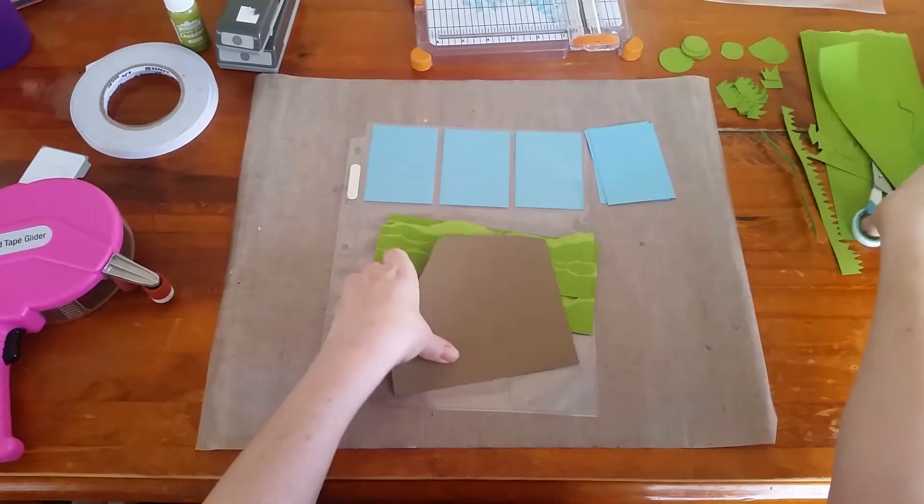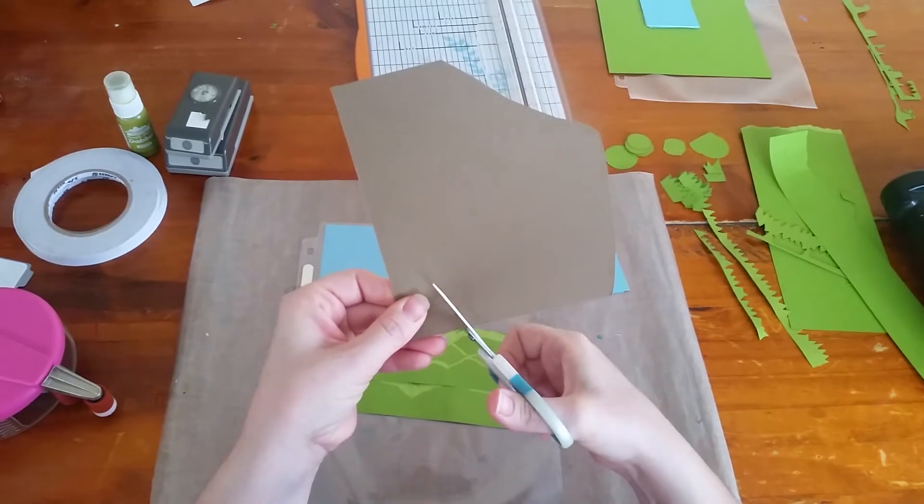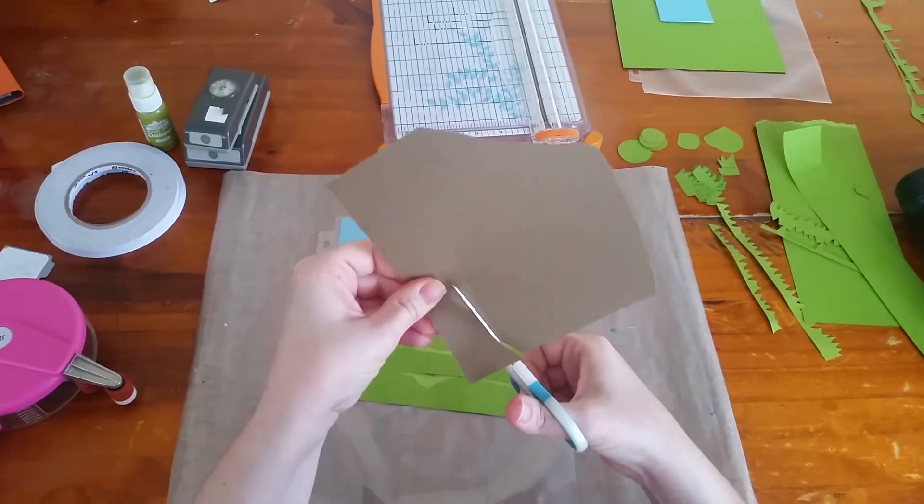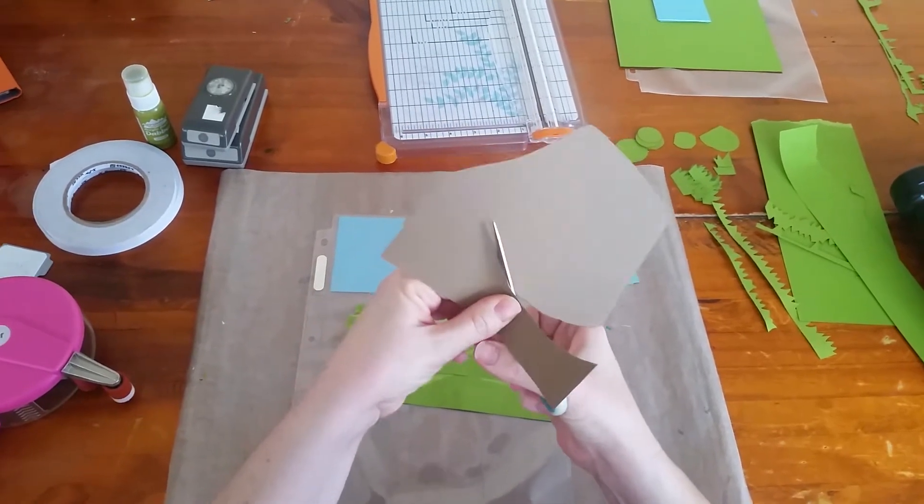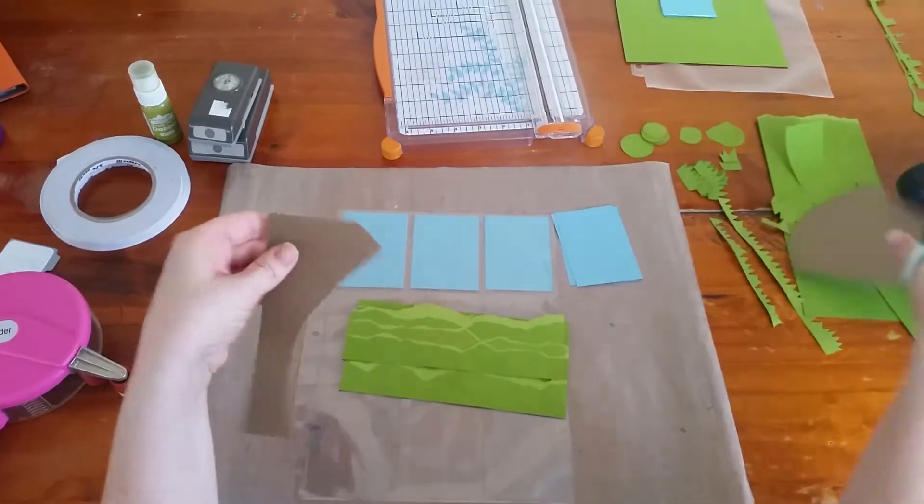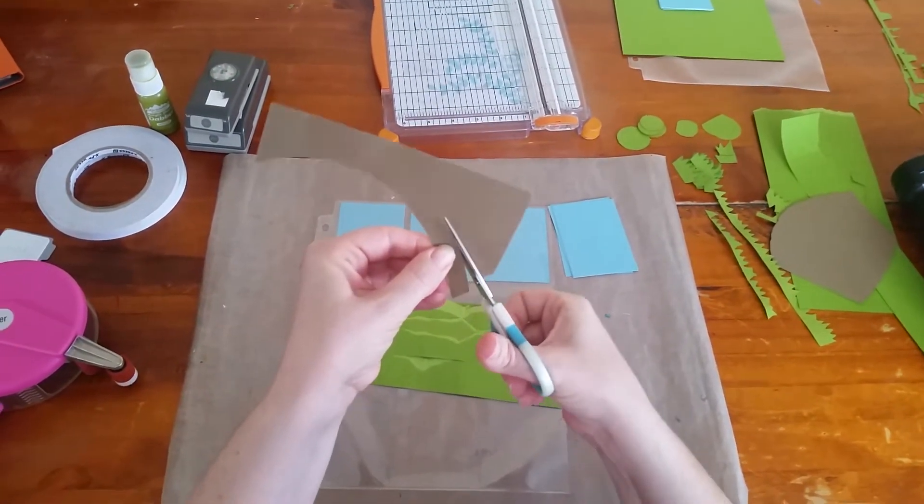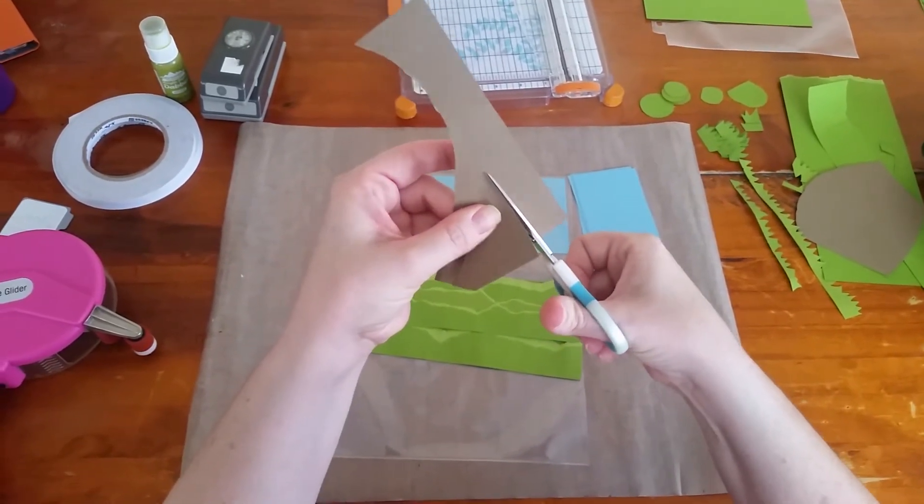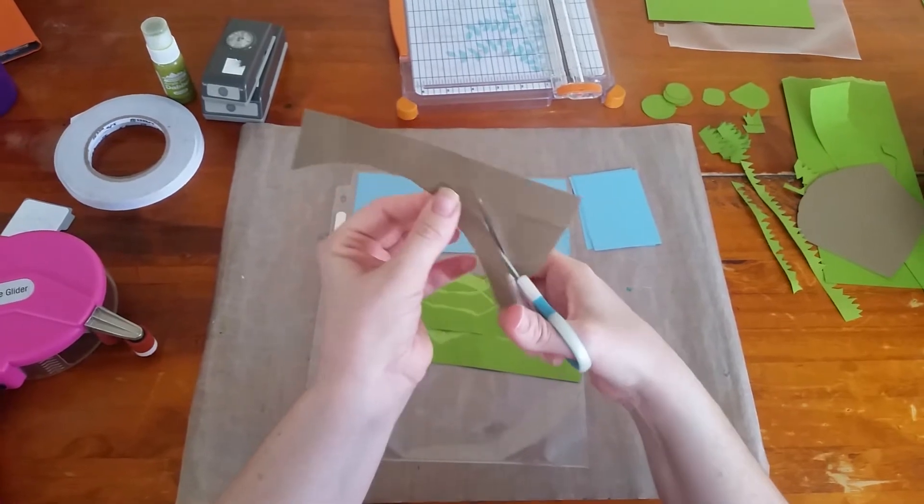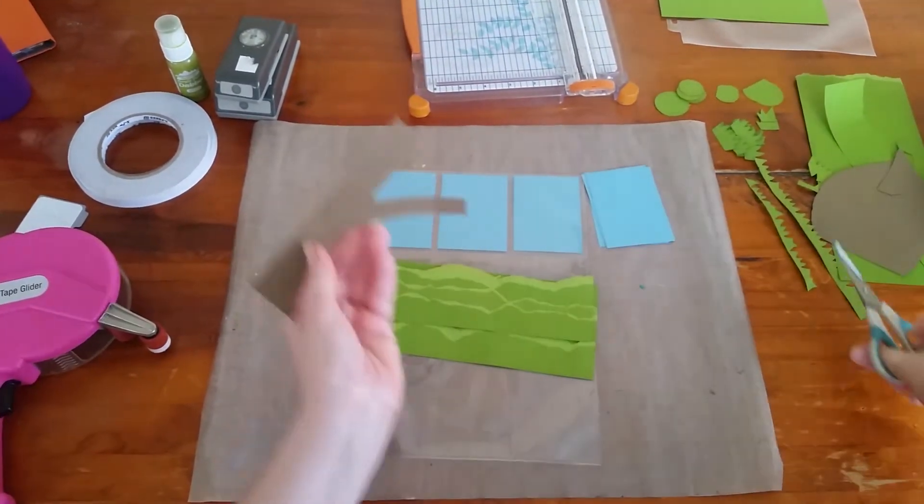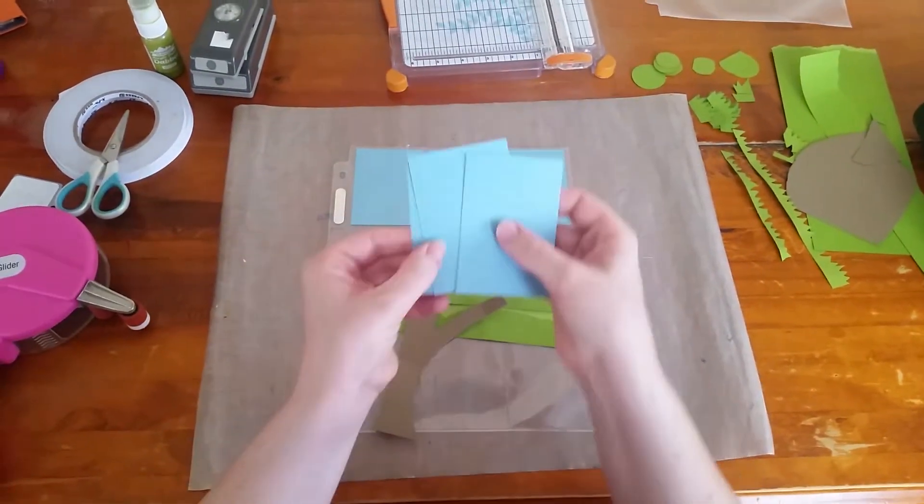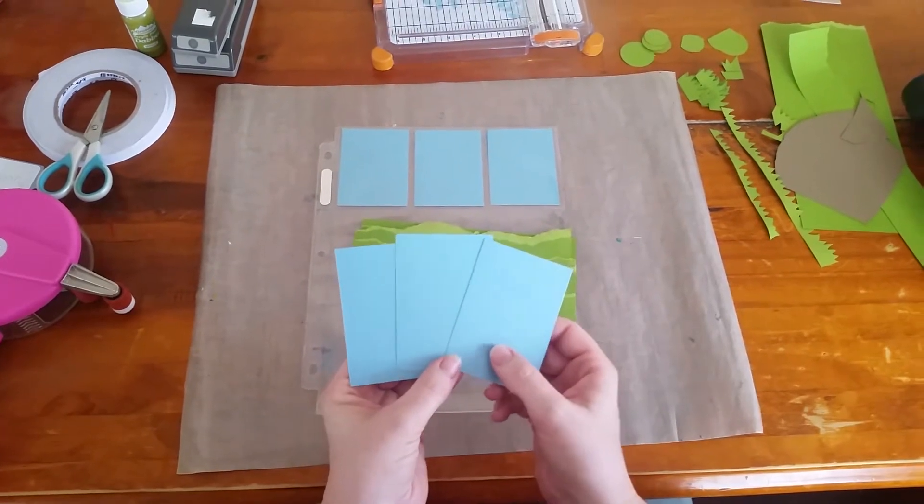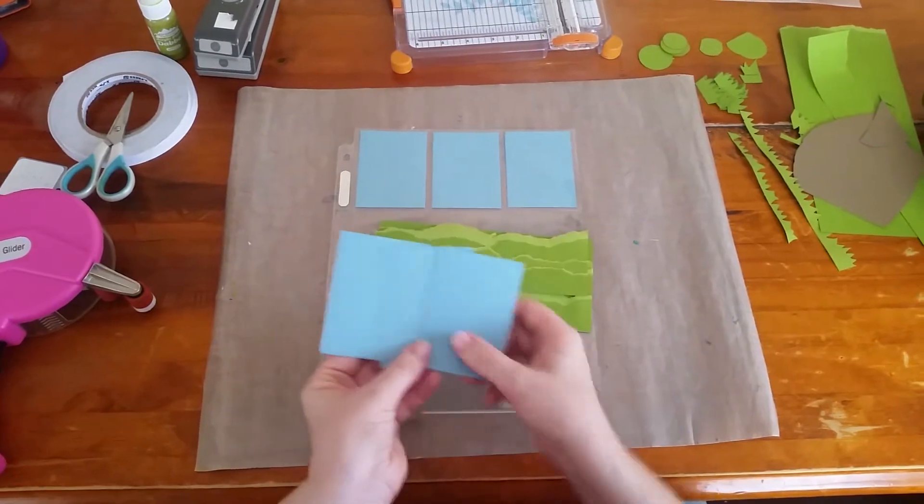For the tree trunk I just sort of picked a spot and roughly hand cut a tree trunk with a branch like so, and that would then form my tree trunk. And I also from blue cardstock cut a piece that was seven and a half inches by seven inches.